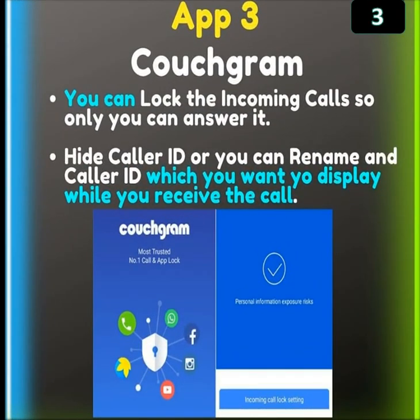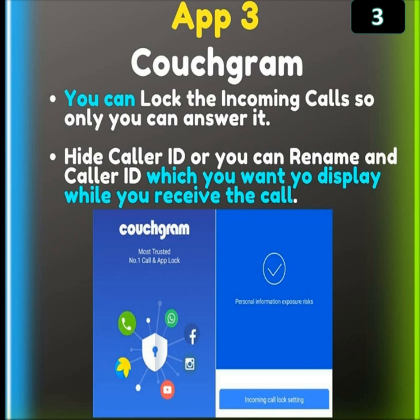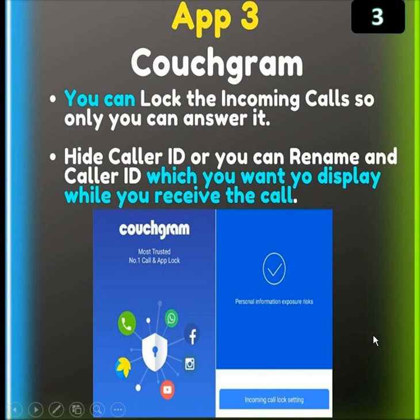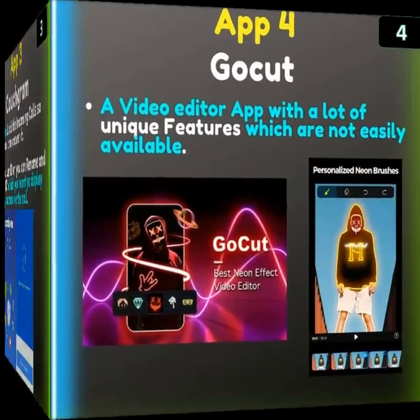Third app is Coach Gram. You can lock the incoming call so only you can answer it. You can hide your caller ID or rename the caller ID which you want to display while you receive the call. It is the most trusted number one call and app log. There is no personal information exposure risk; it has incoming call lock settings and call logging settings.